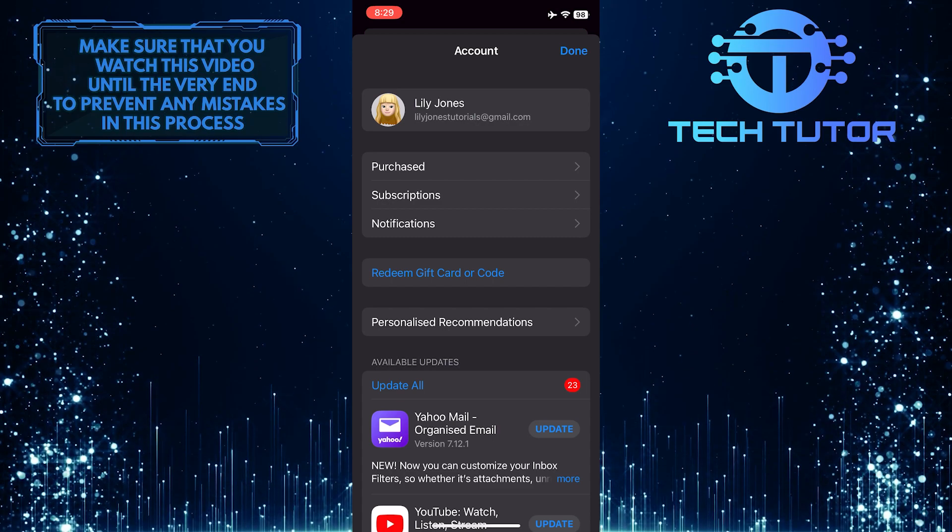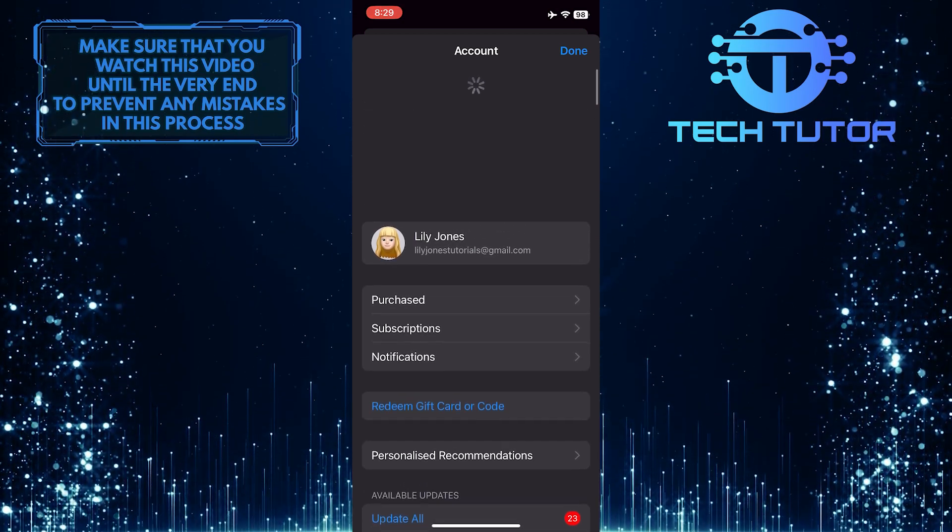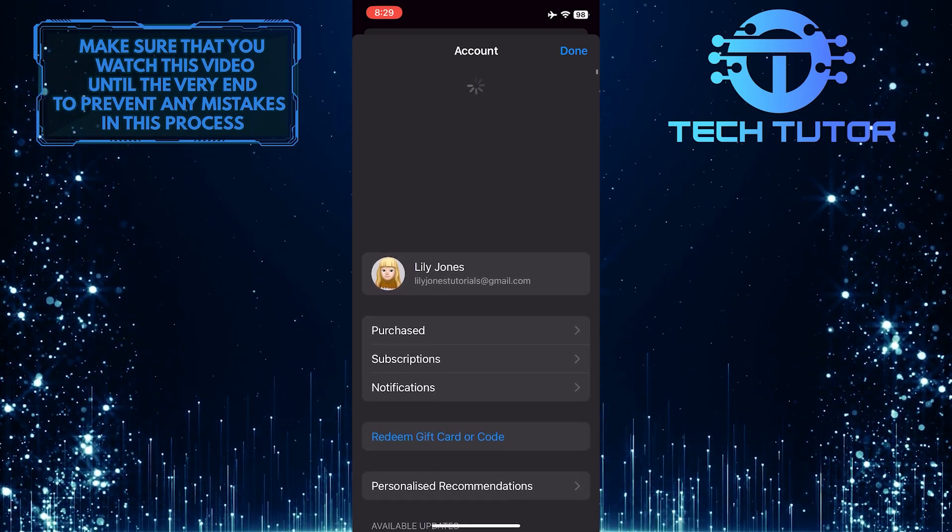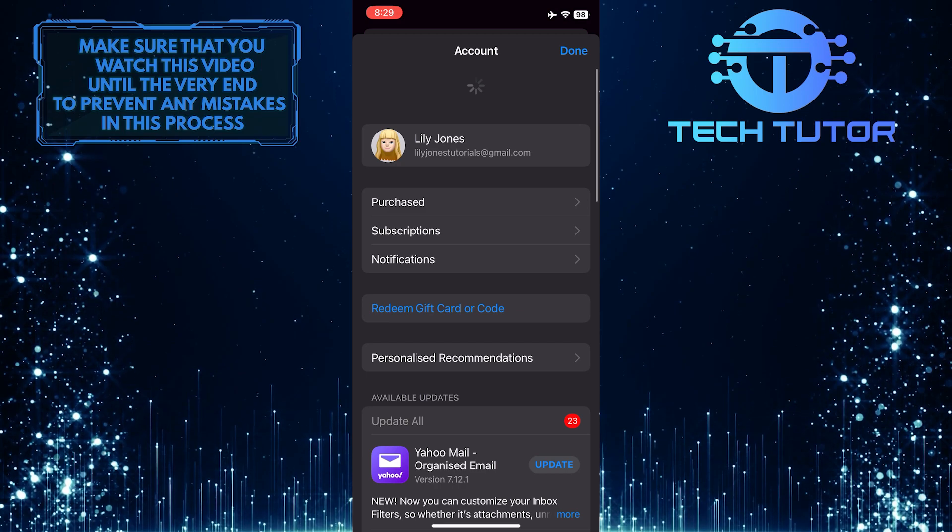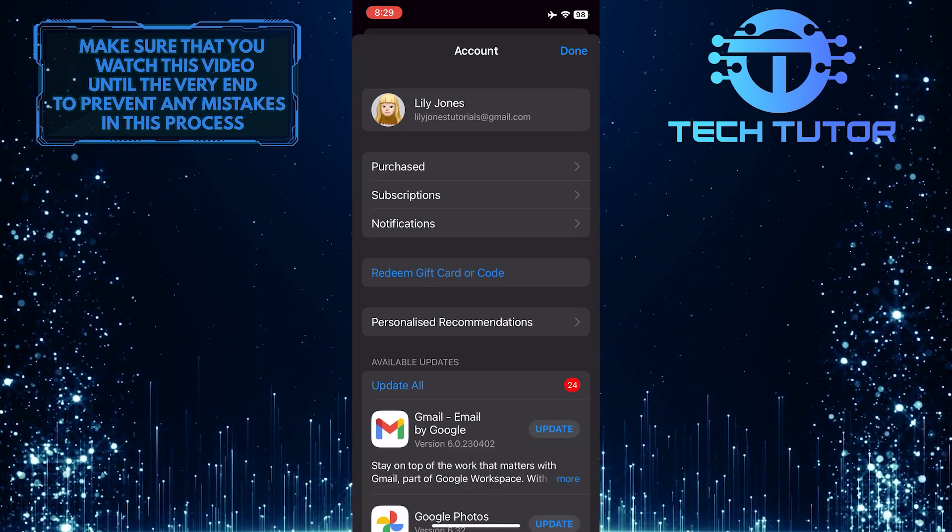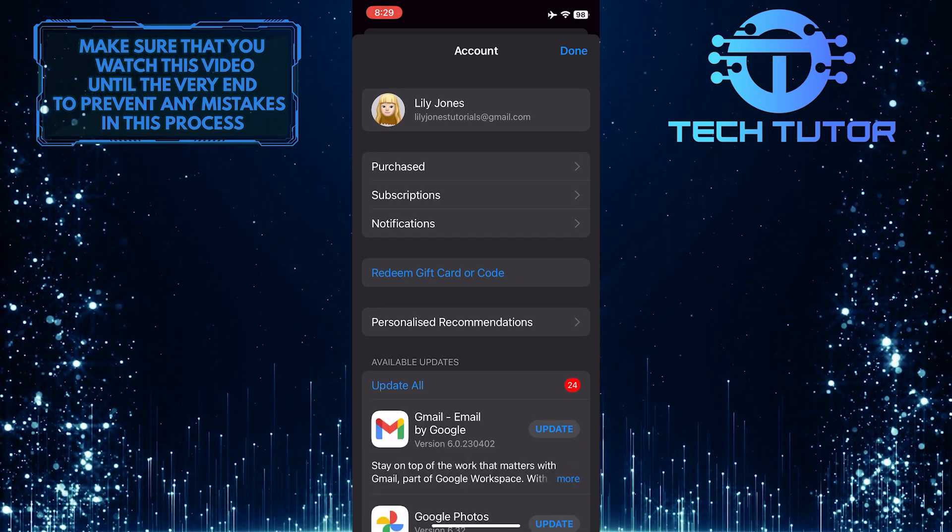Now what you want to do next is swipe down just like this, and it will refresh this page and show you all the available updates for your apps.